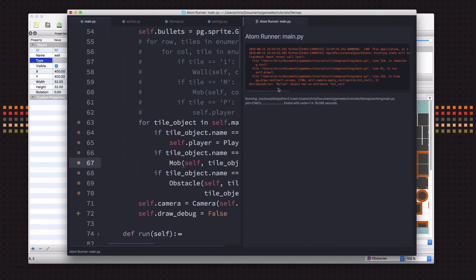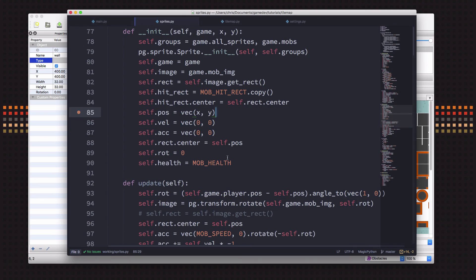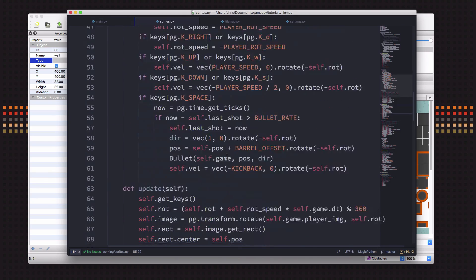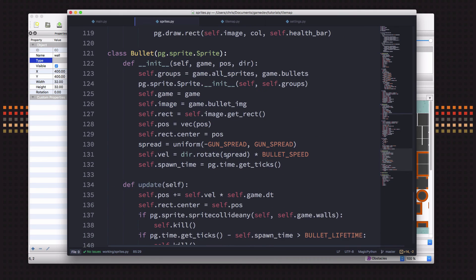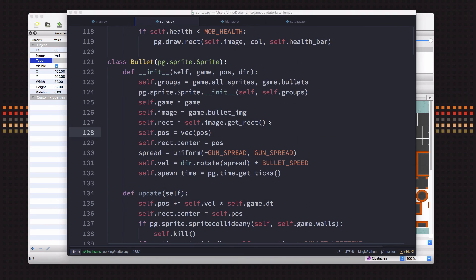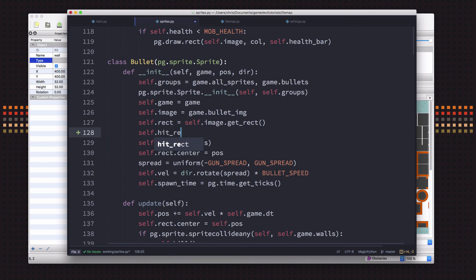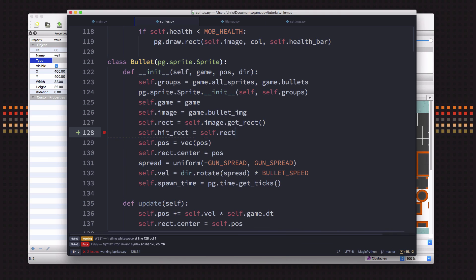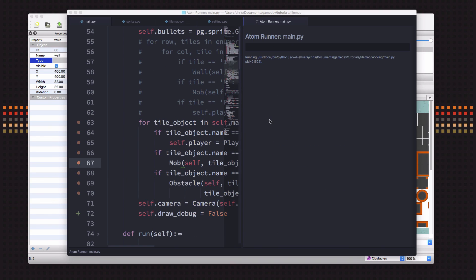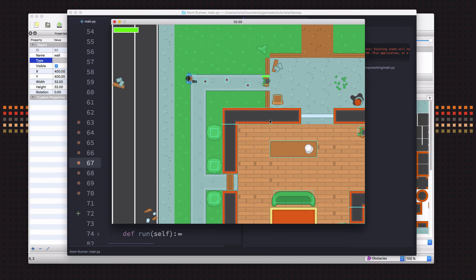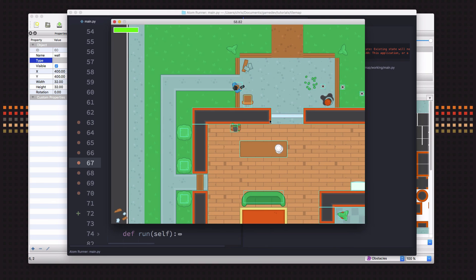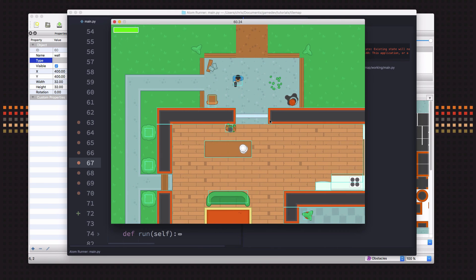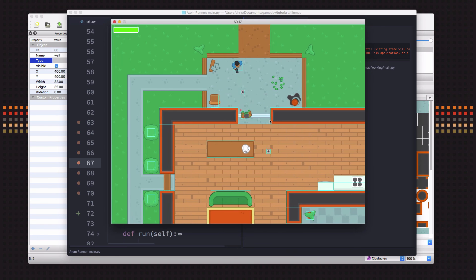Oh, and I just realized when we fire the bullet, it's trying to draw the hit rectangle of the bullet, but bullets don't have a hit rectangle. We didn't add that to the bullet when we spawn them. So let's just do that here. And the hit_rect of the bullet is just going to be the same as the rectangle of the bullet. Alright, that way we can go over here and hit H, and now when we're shooting we can see our bullets. Hard to see the little rectangle around the bullet anyway, but better than getting an error message.